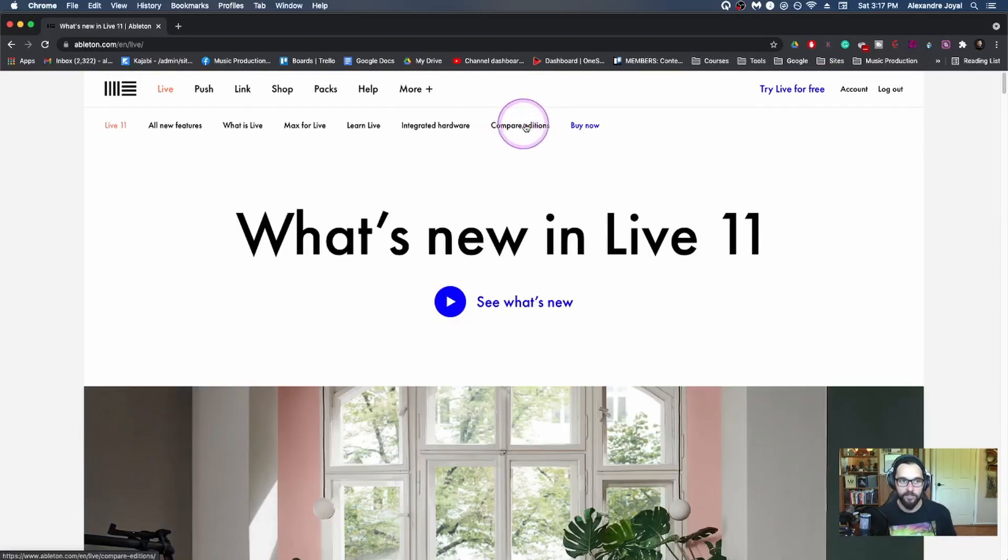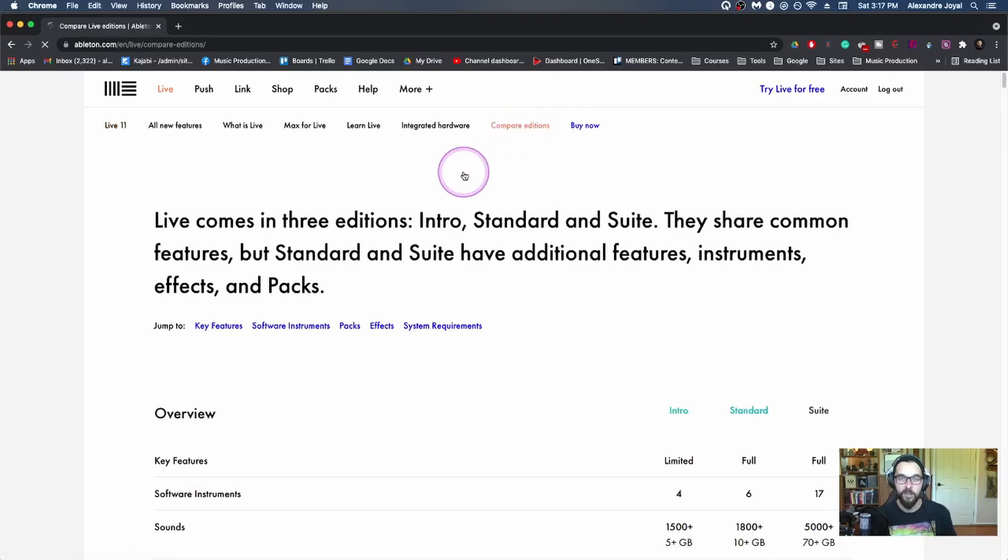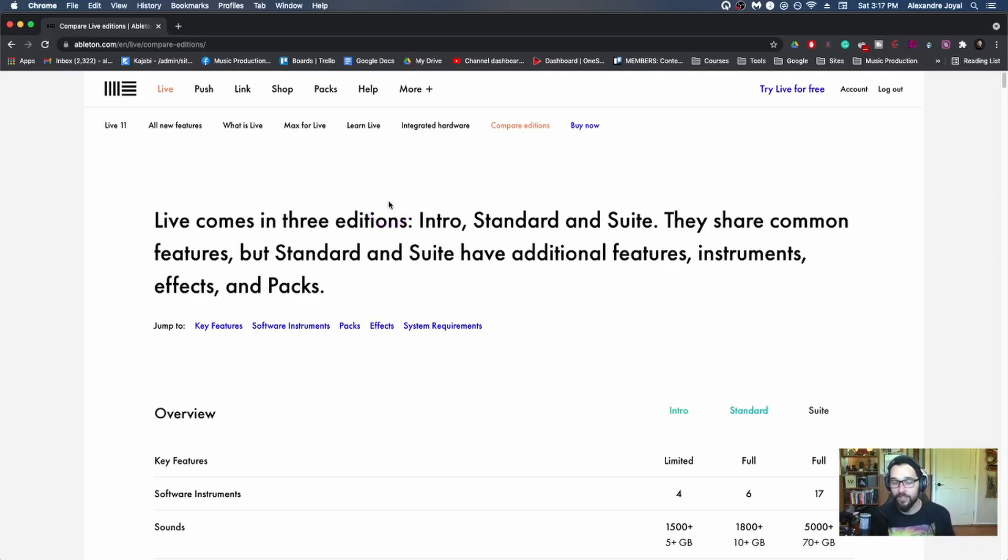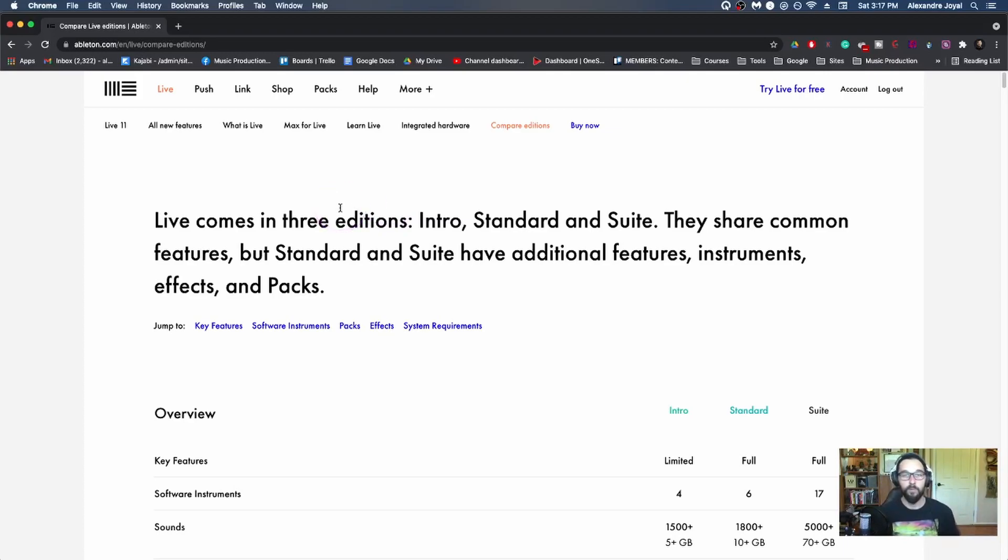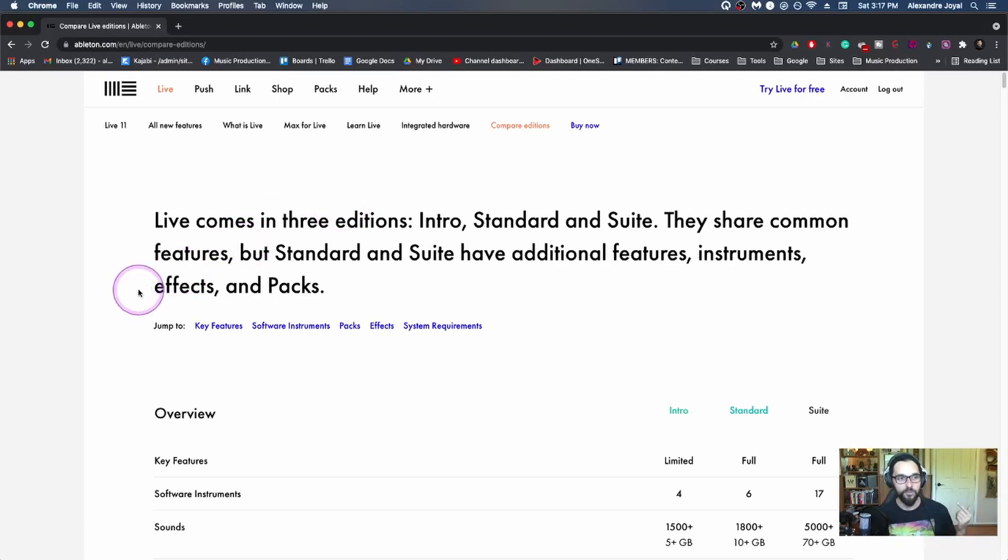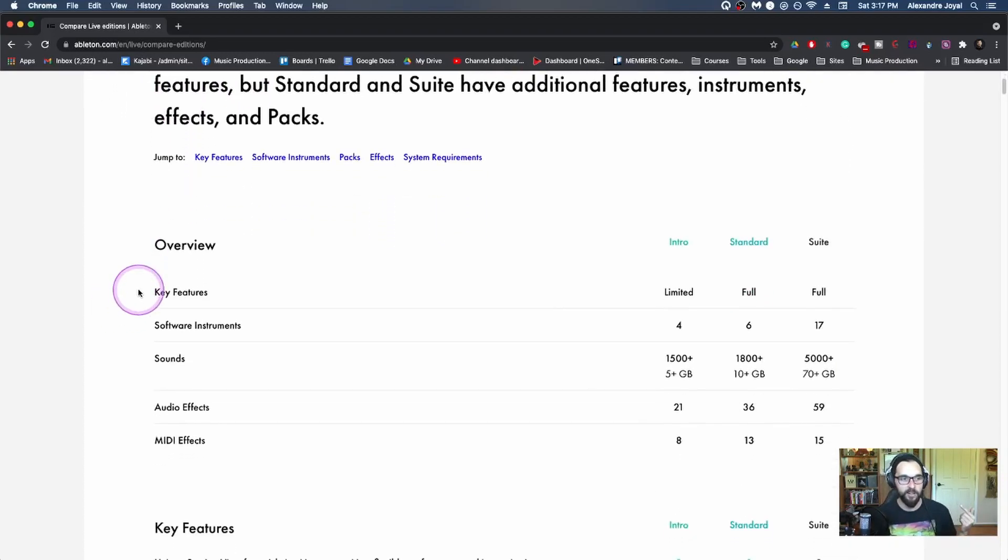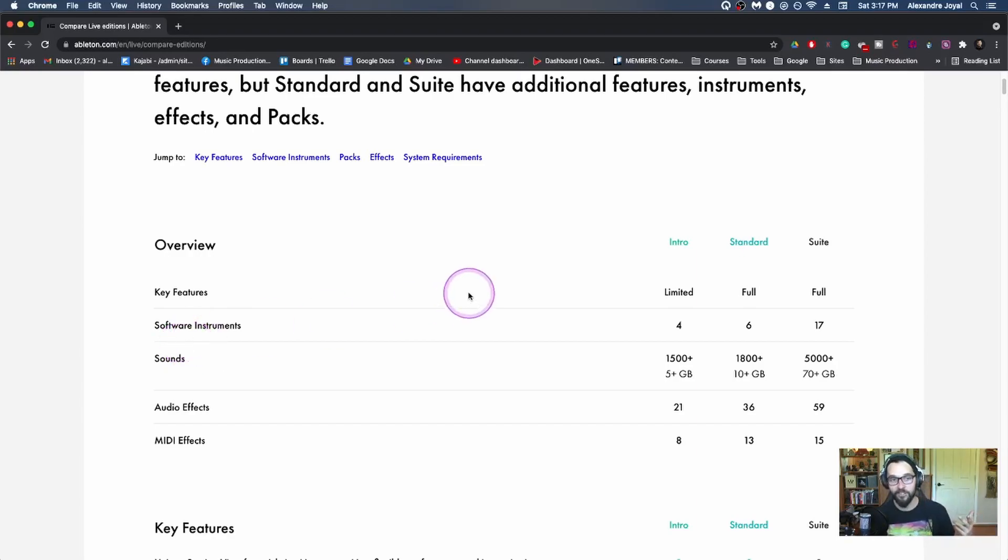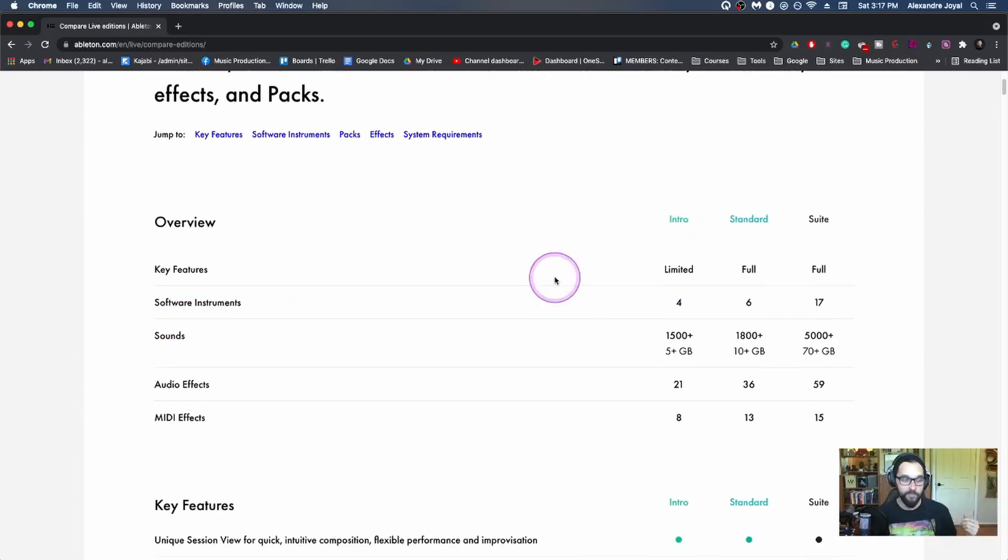Real quick, I want to talk about the different editions of live once your 90-day free trial is up. Because I suggest that once that 90-day free trial is up, you might have a couple tracks finished and mixed. You might be already well on your way to producing yourself, which is amazing. But once the 90 days is up, it's time to make a decision. So I just wanted to quickly talk about the different editions that you'll see for Ableton 11.